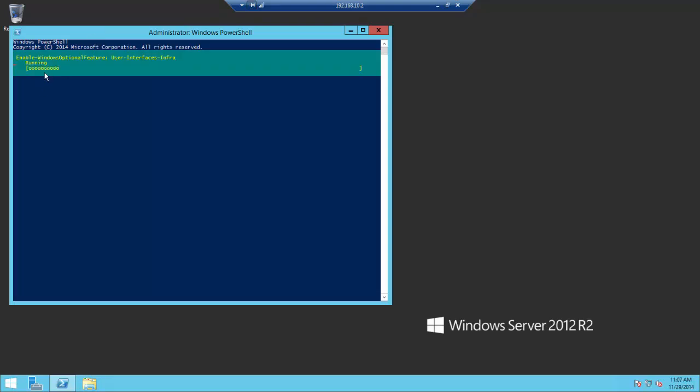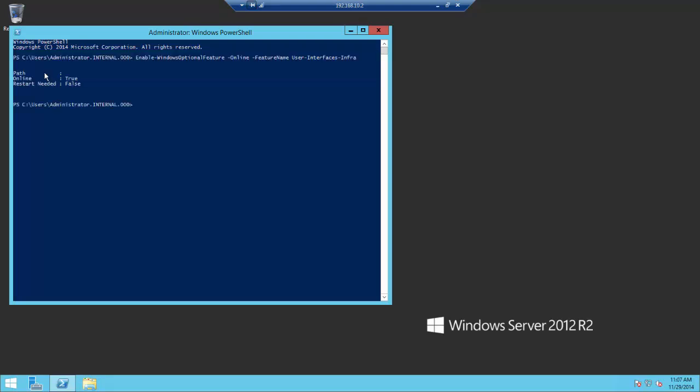PowerShell will show that it is working. Once you receive the path online and restart needed confirmations, PowerShell is completed.